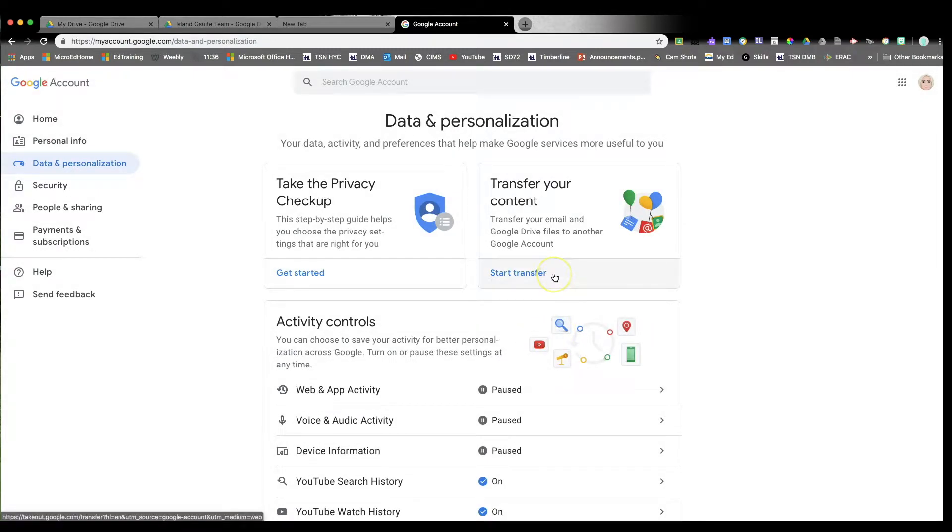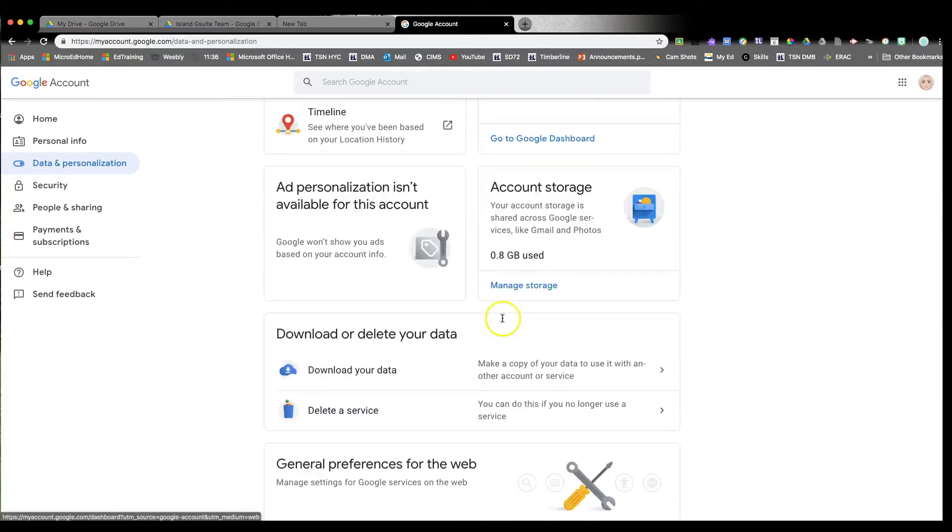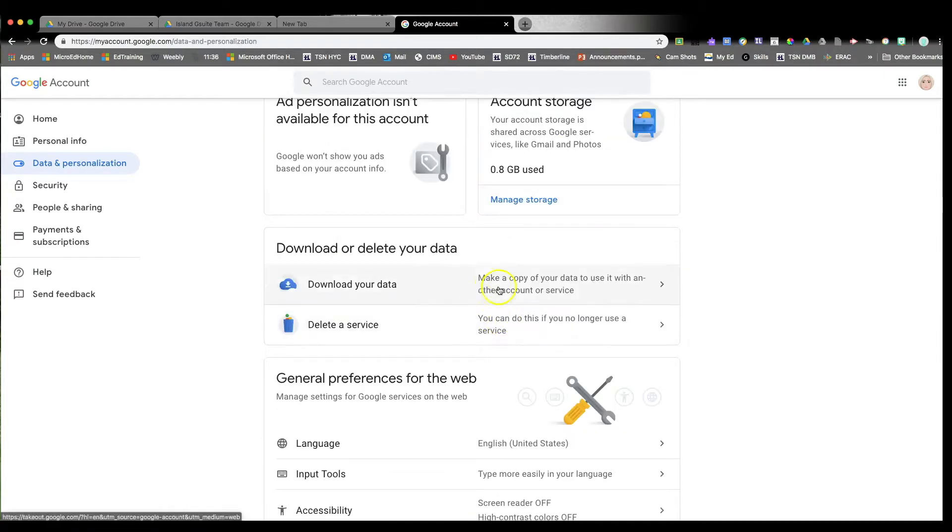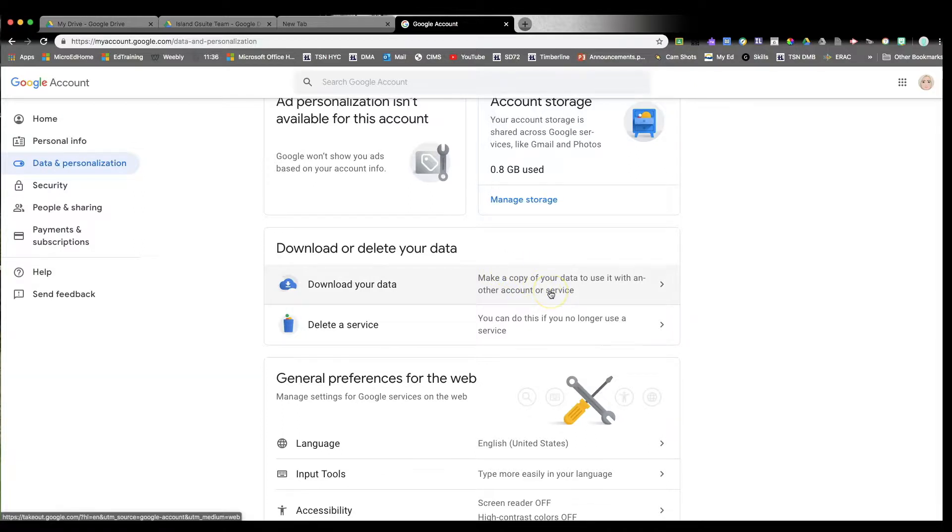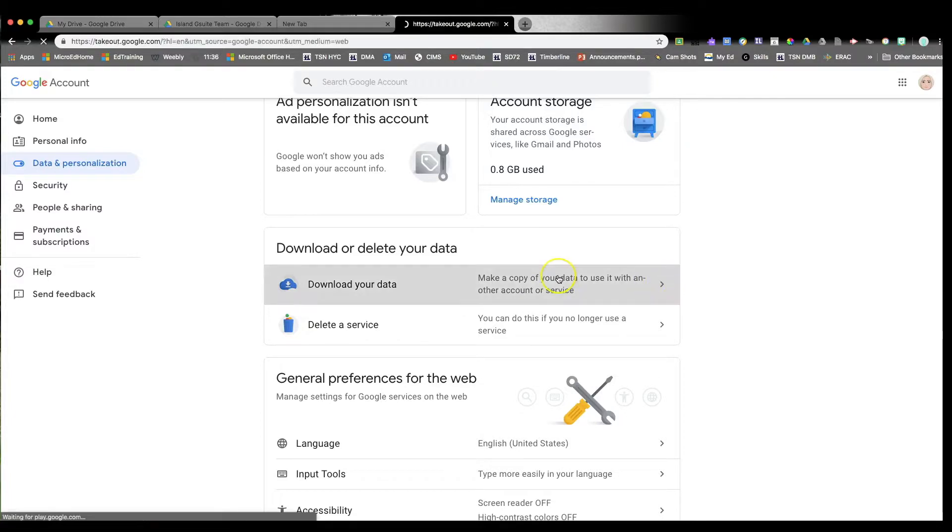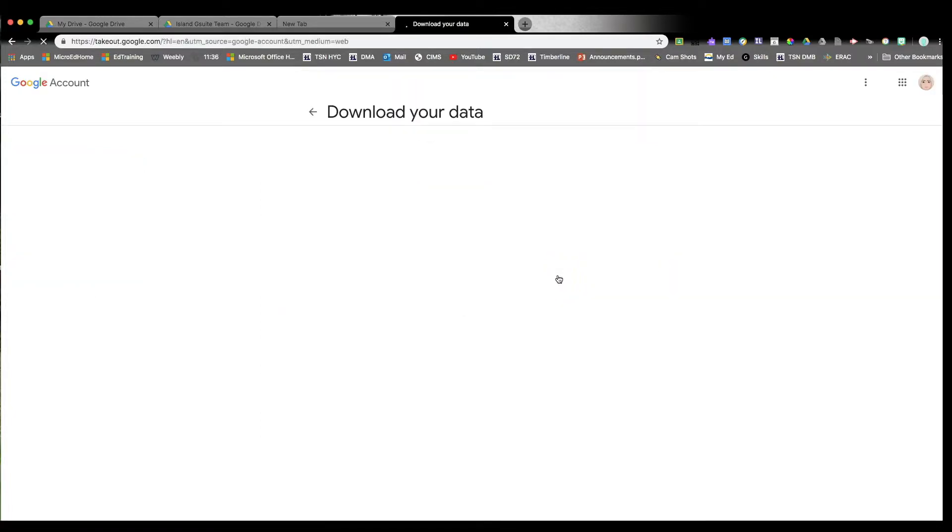Again, we don't want to transfer our account. We want to scroll all the way down where it says download or delete your data. So what we're doing is we're making a copy of our data so that we can copy it into our OneDrive folder.